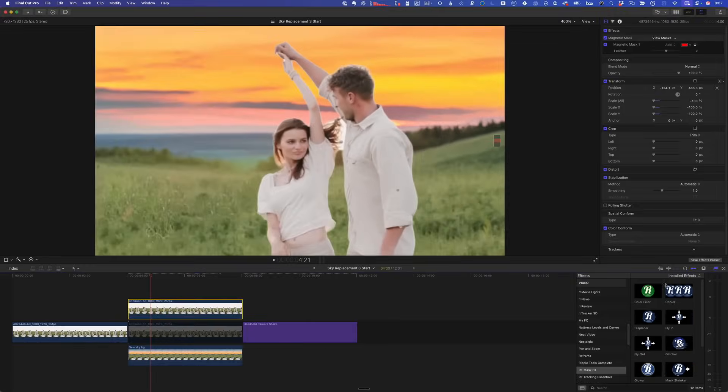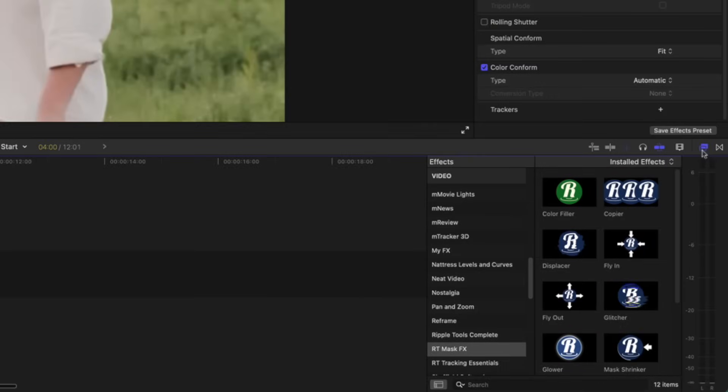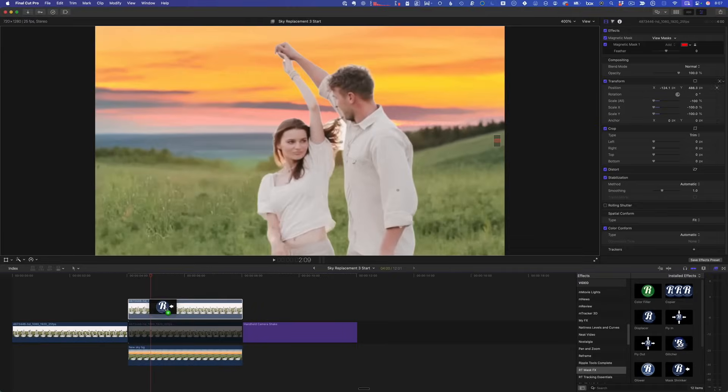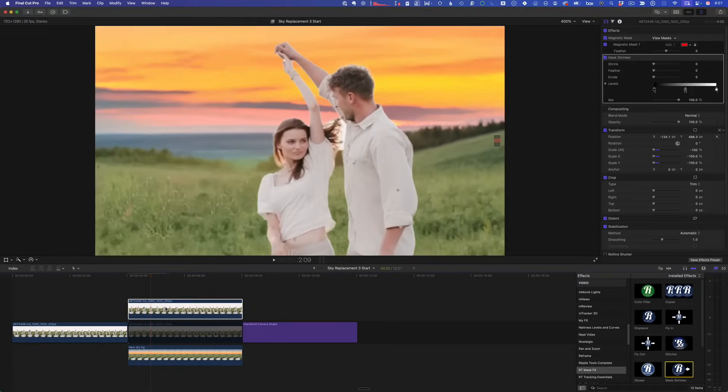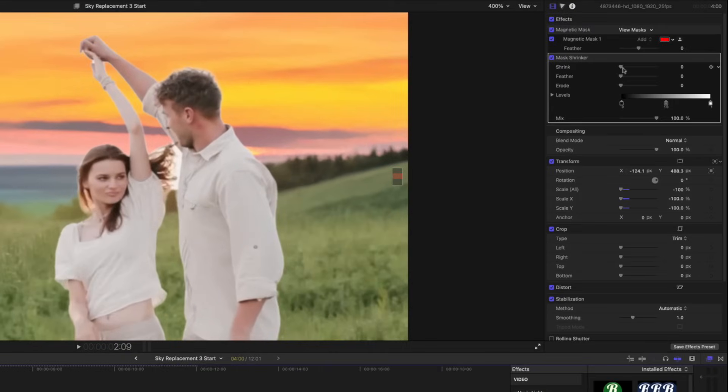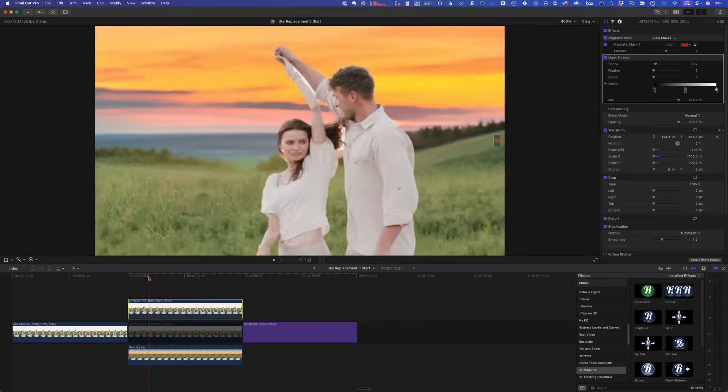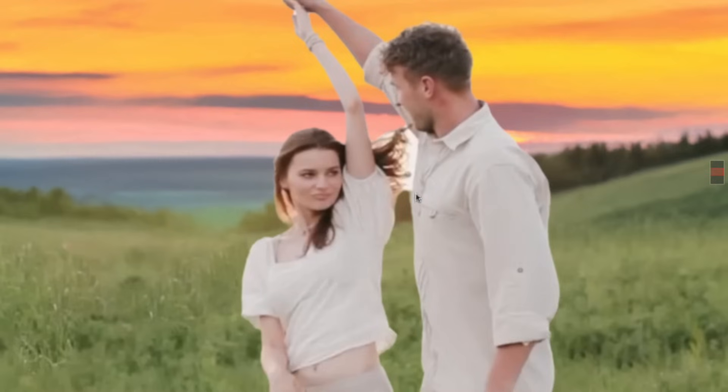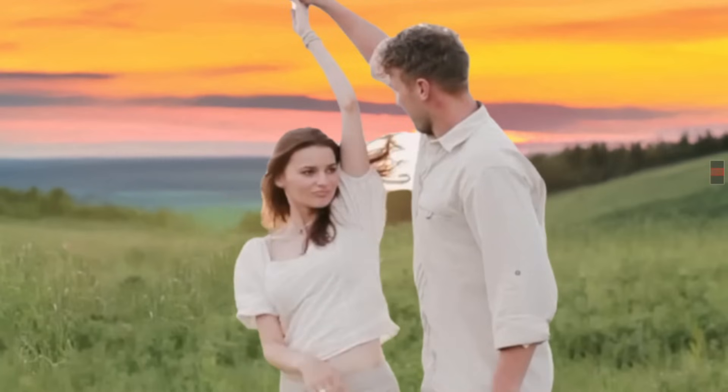Instead I'm going to go over to my effects browser to our RT mask effects, which are included free in our masking tutorial. I'm going to add the mask shrinker. Because instead of feathering, the mask shrinker actually just pulls back the mask. So if I increase the shrink a bit, we can see we get a better line around their hands. So that's step one. Now the problem here is that the original background was much lighter because she was against a very bright white sky. And we have a much darker sky here. And the magnetic mask really just isn't able to separate this fine hair detail from the background.